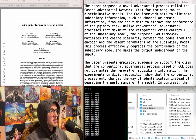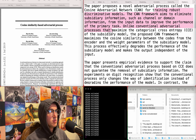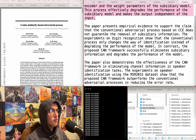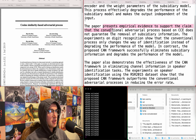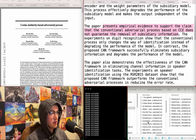Cosine similarity based adversarial processes. A novel adversarial process called cosine adversarial network for training robust discriminative models, aiming to eliminate subsidiary information from the input data. Unlike conventional adversarial processes that maximize categorical cross-entropy of the subsidiary model, the proposed CAN framework maximizes the cosine similarity between the encoder codes and the weight parameters of the subsidiary model. Empirical evidence supports that conventional adversarial processes based on CCE do not guarantee removal of subsidiary information. It has cosine in the title so I'm just going to add it.